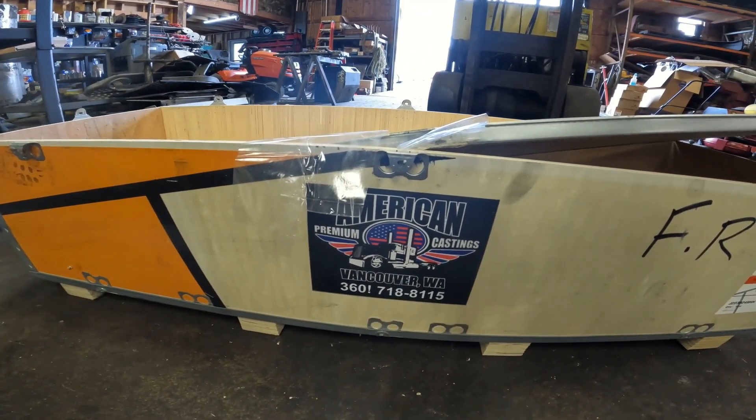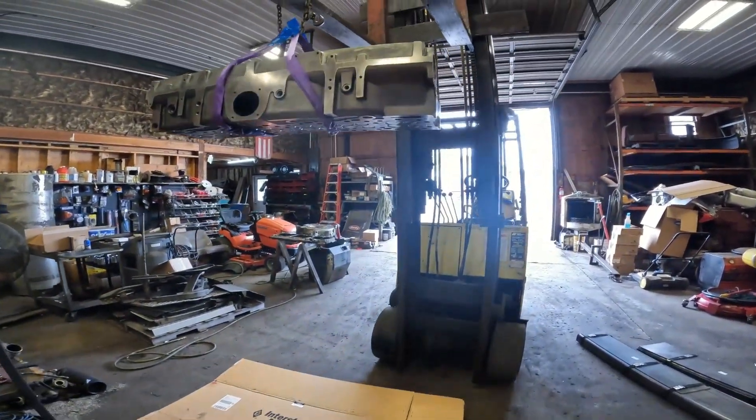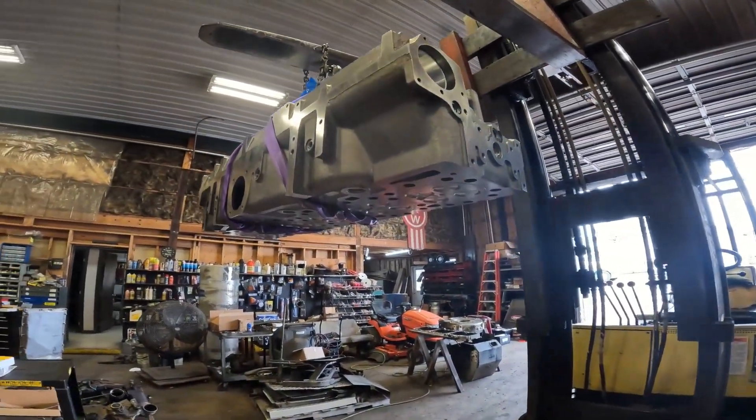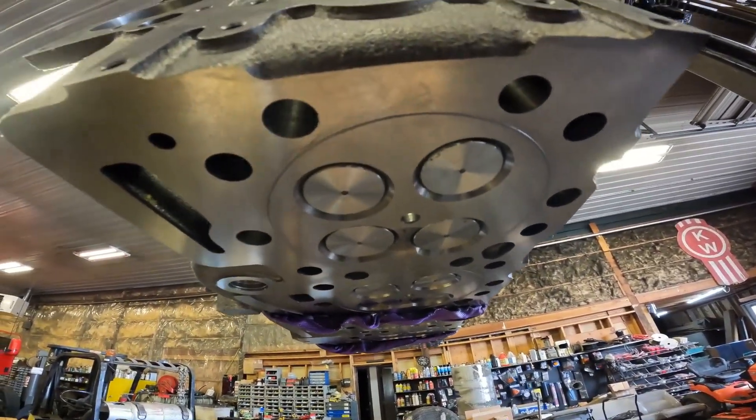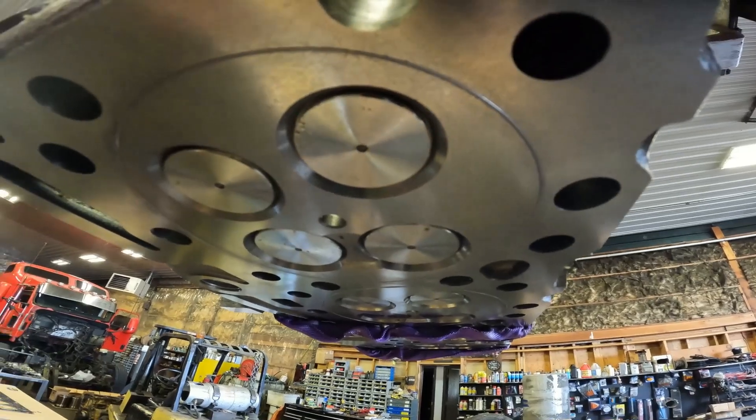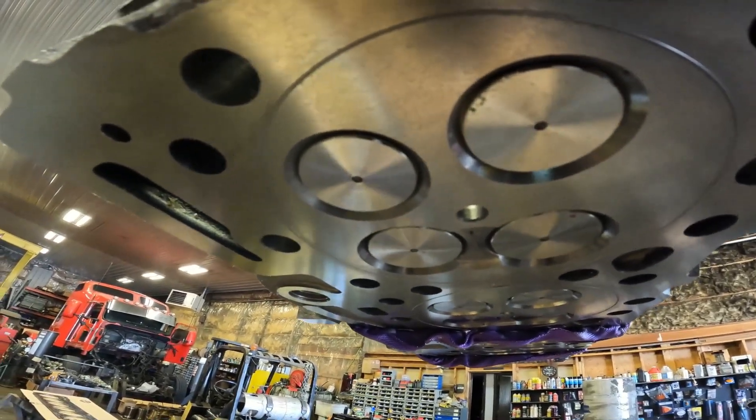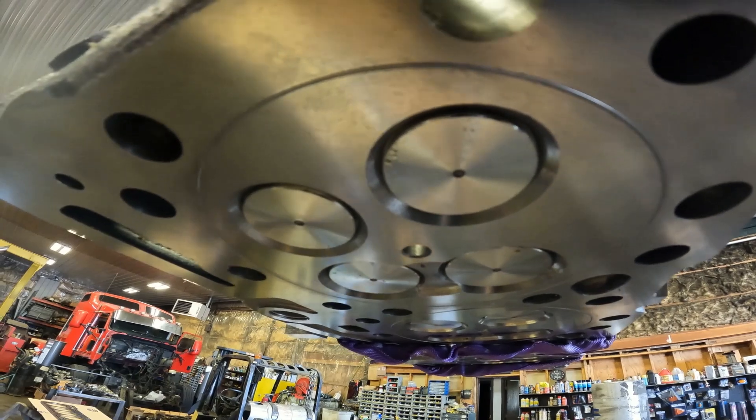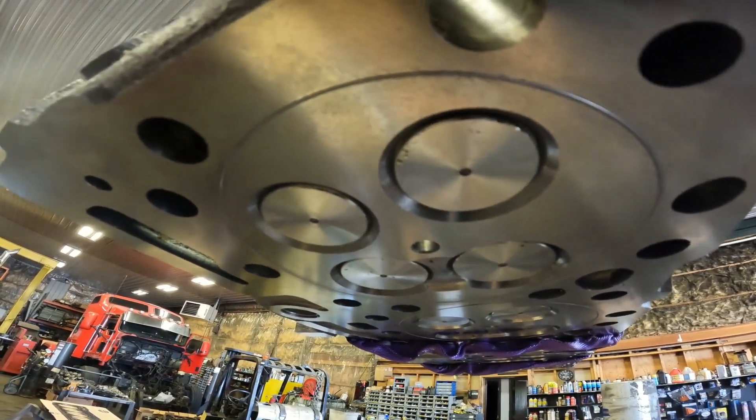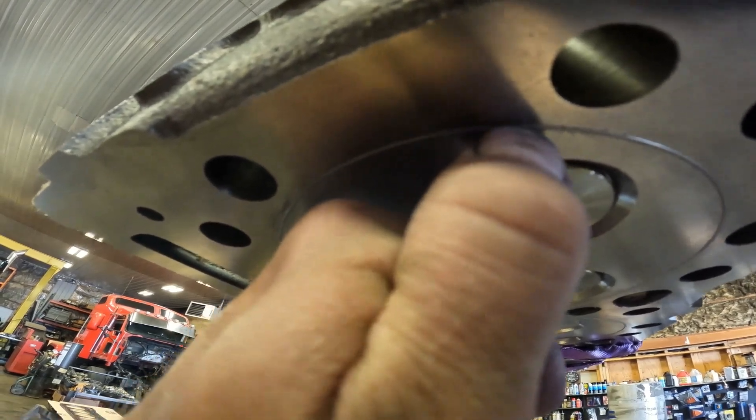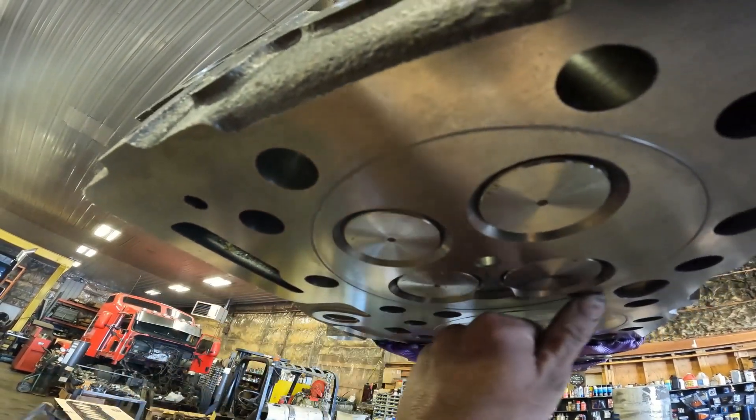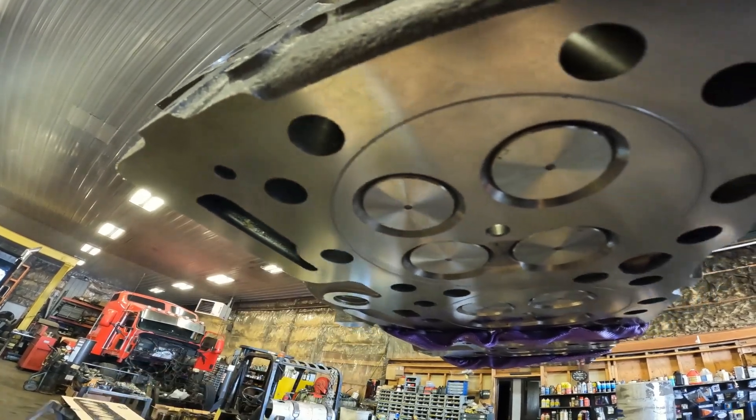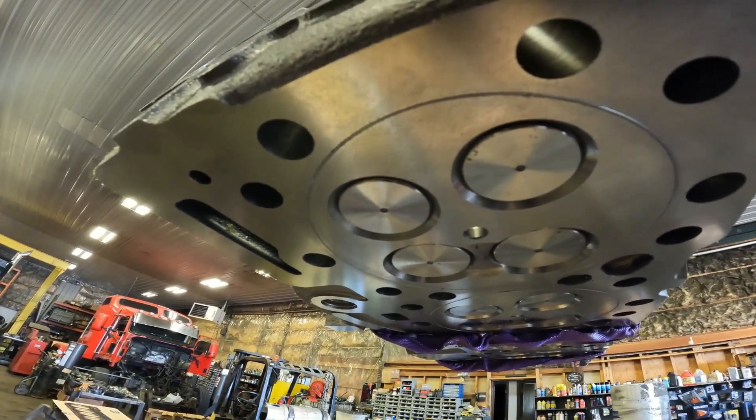We're putting an o-ringed head on a CAT 3406E. I wanted to show everybody what an o-ringed head looks like. You can see where the valves are and the ring around it - that ring wouldn't be there on a normal head from CAT. When I say ring, it's a literal wire that's in the head. There's a groove machined into the head and then a wire's pressed into it.